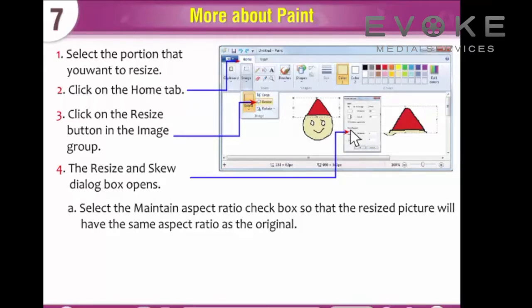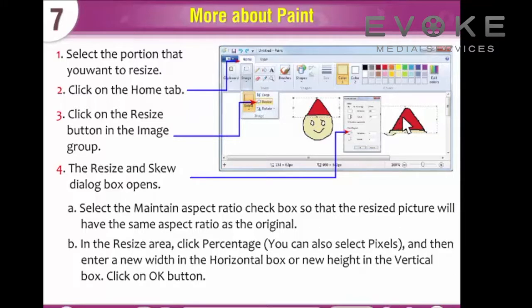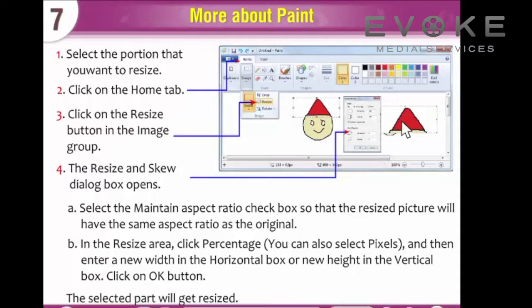Select the Maintain Aspect Ratio checkbox so that the resized picture will have the same aspect ratio as the original. In the Resize area, click Percentage — you can also select Pixels — and then enter a new width in the horizontal box or a new height in the vertical box. Click OK. The selected part will get resized.